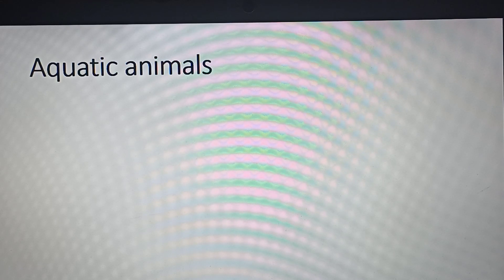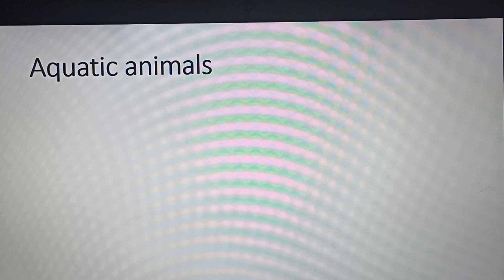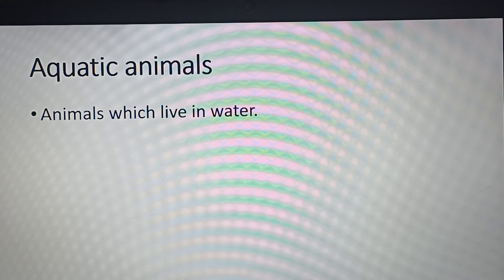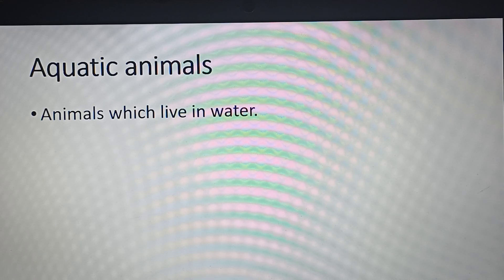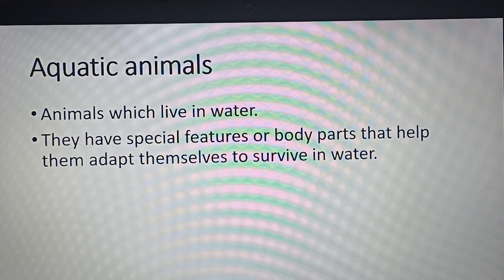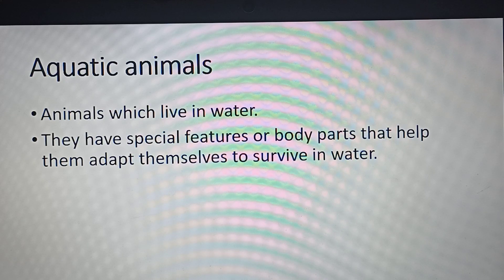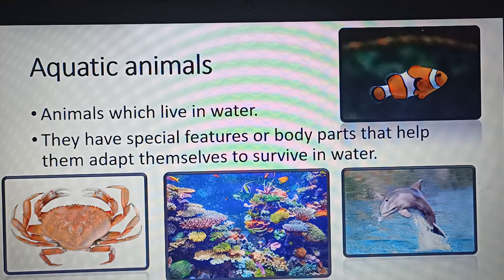We are going to learn about different types of animals which we generally see in the aquatic life system or the water system. First of all, what exactly are aquatic animals? Aquatic animals are animals which live in water — their habitat is water. These animals face certain problems and struggles for survival inside water, but they have special features and body structures which allow them to adapt to their water surroundings.